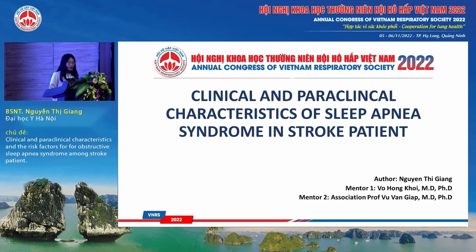Good morning. It's my honor to present my research about clinical and paraclinical characteristics of sleep apnea syndrome in stroke patients, under the supervision of Ph.D. Võ Hồng Khoi and Associate Professor Vũ Văn Giác.